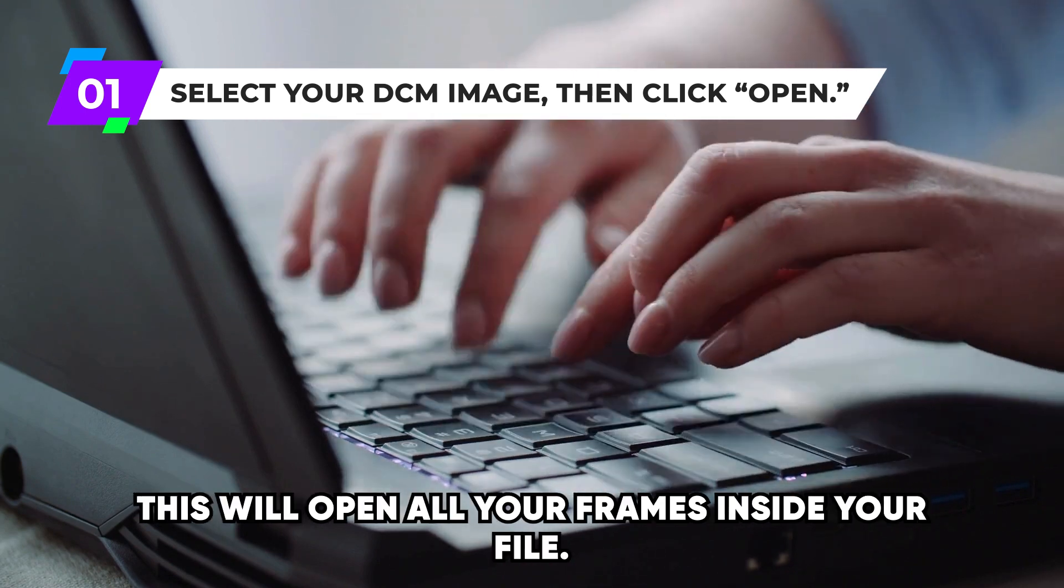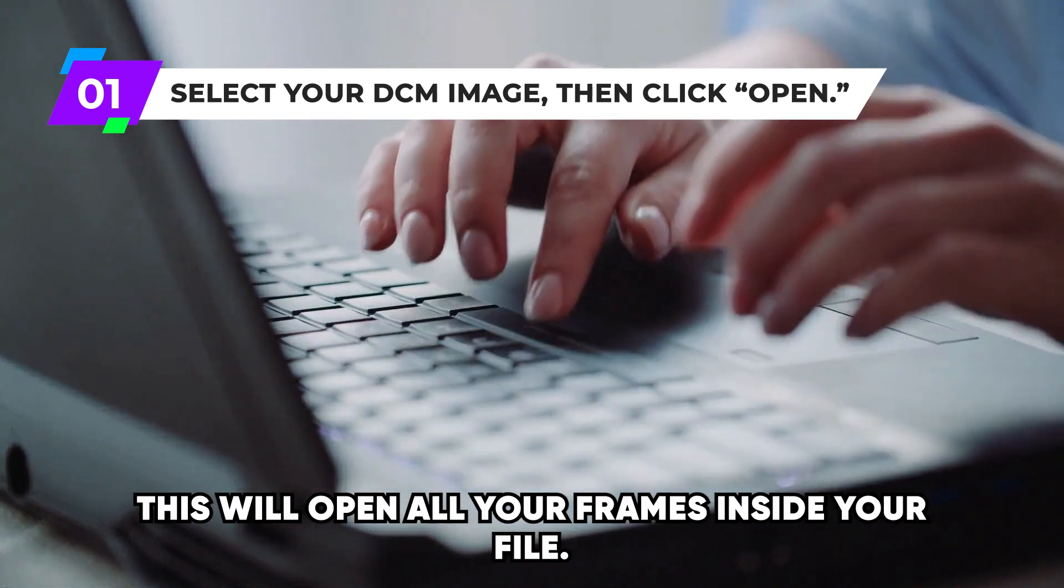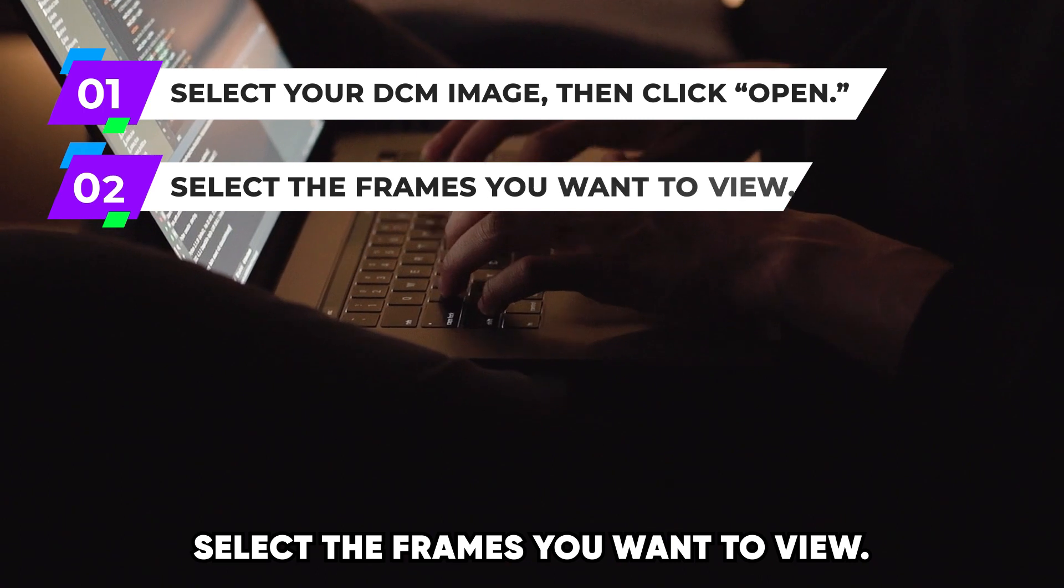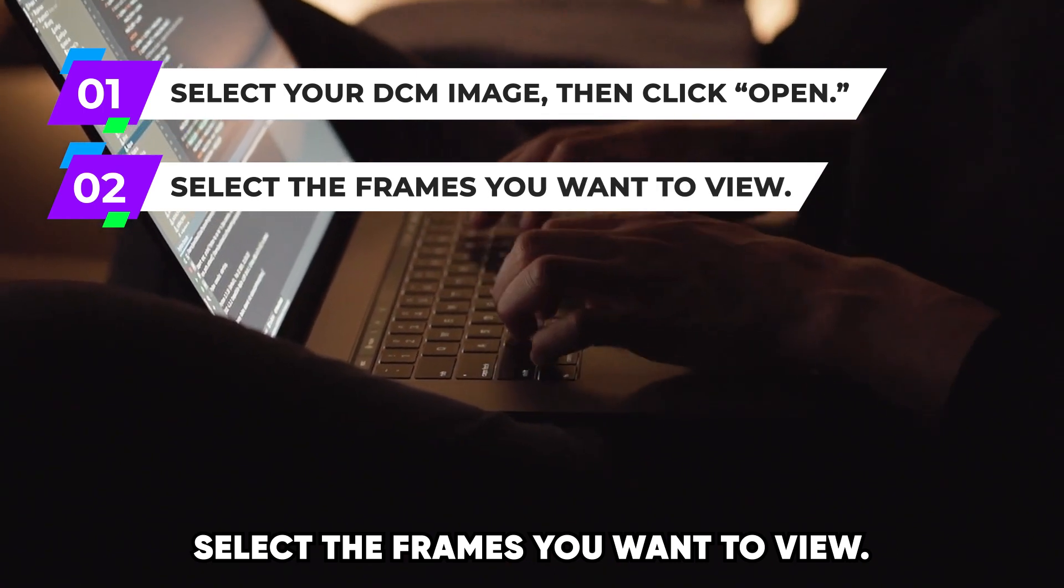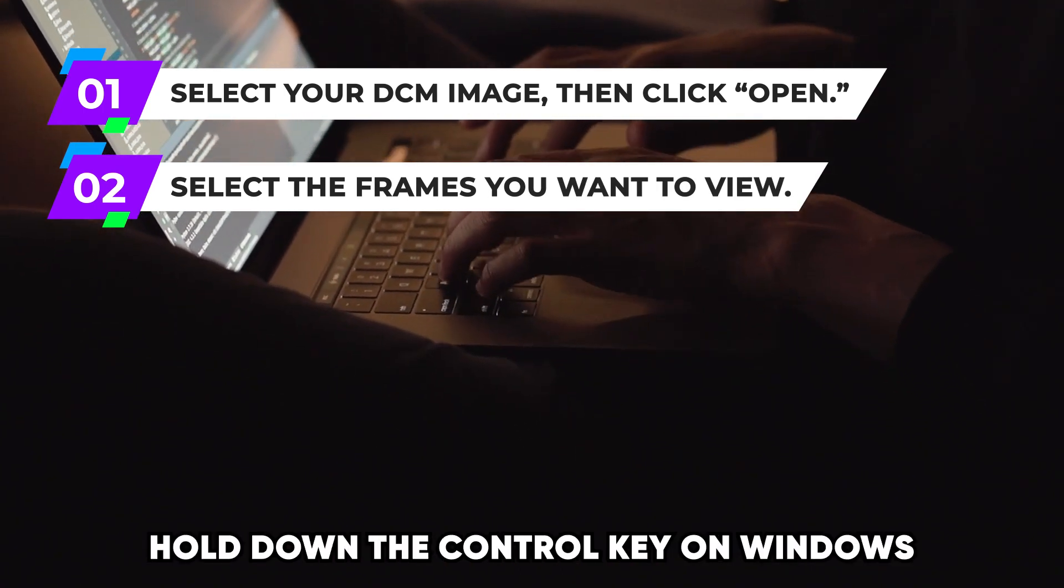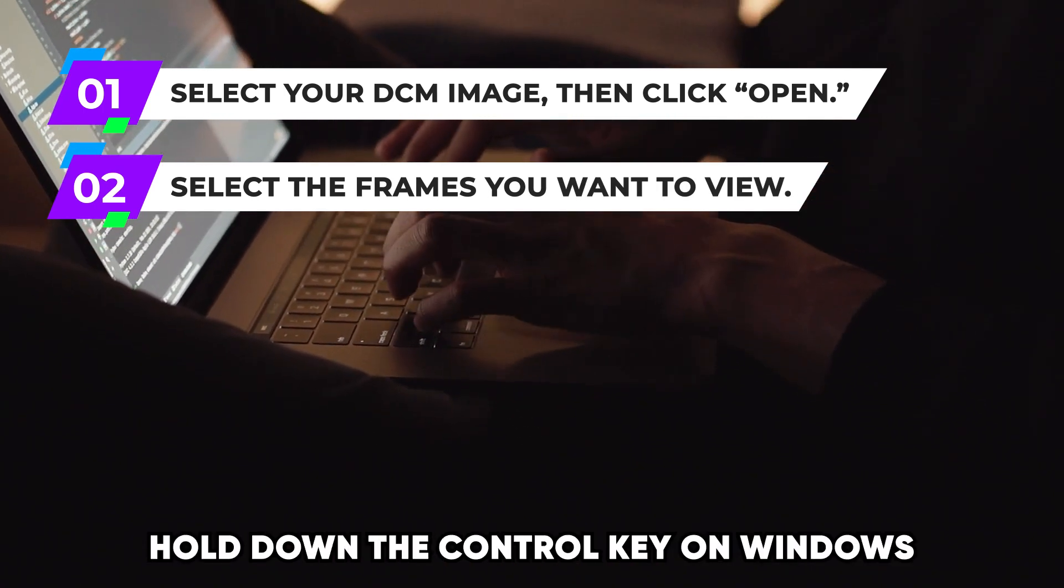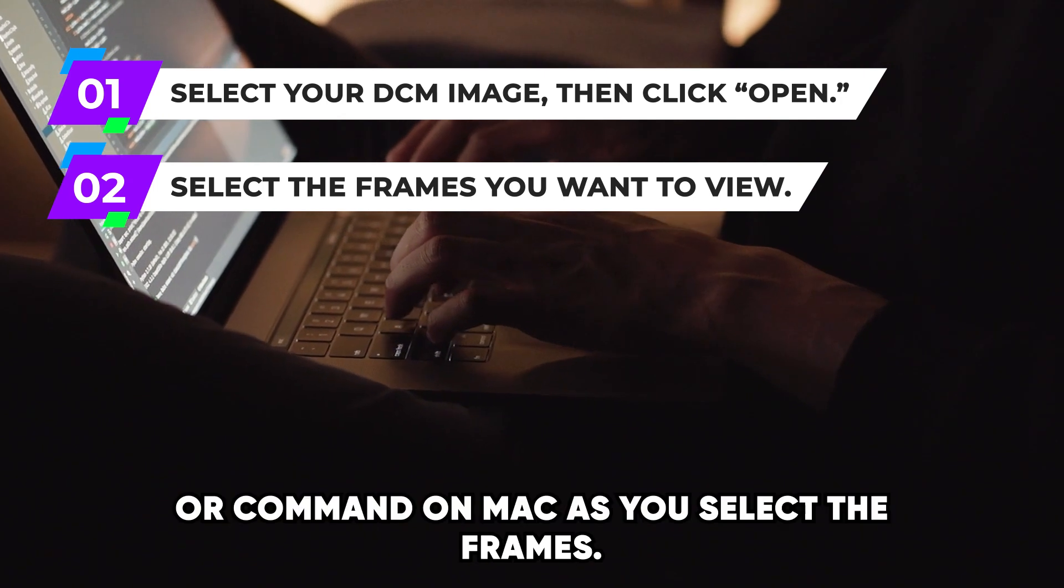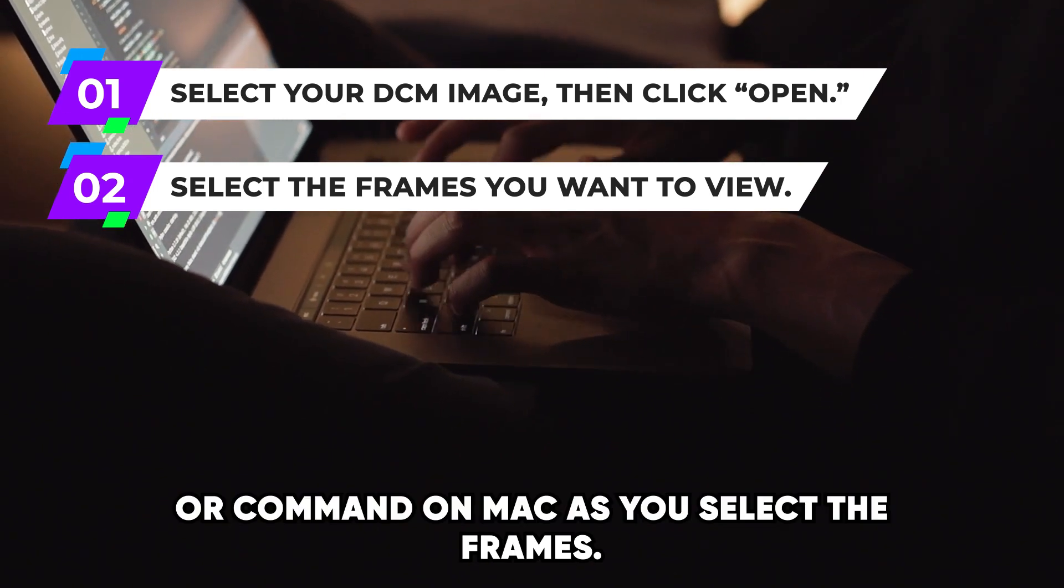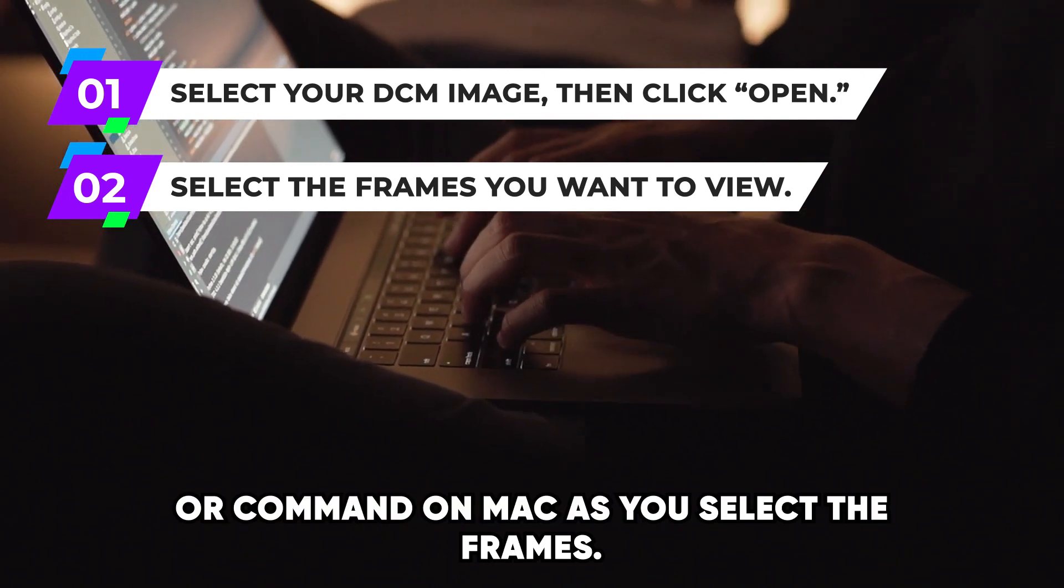Doing this will open all your frames inside your file. Select the frames you want to view. To view multiple frames, hold down the Ctrl key on Windows or Command on Mac as you select the frames.